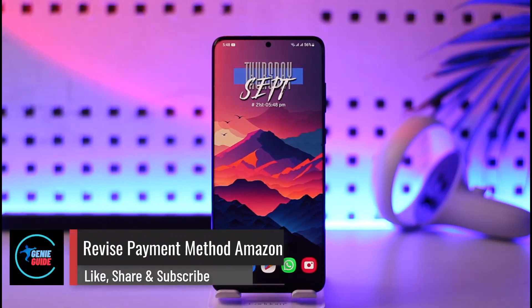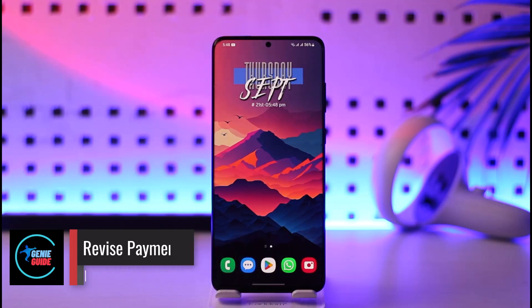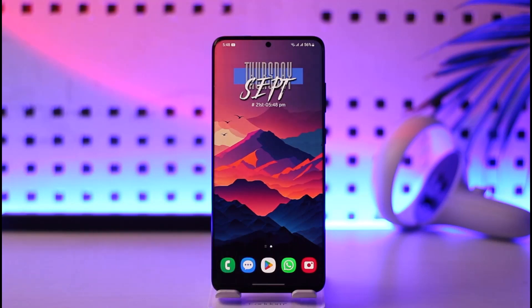Hey everyone, welcome back to the channel. In today's video, I'll guide you on how you can revise your payment method on Amazon. Make sure to watch the video till the very end.